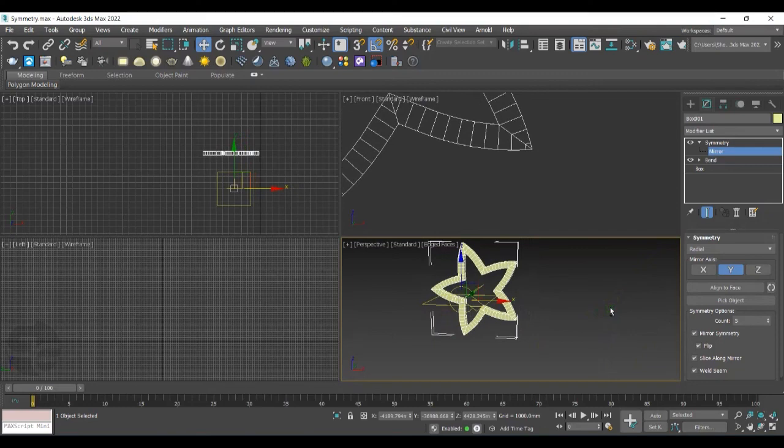So with all this enhancement, we can speed up the 3ds Max workflow. Thank you for watching the video.